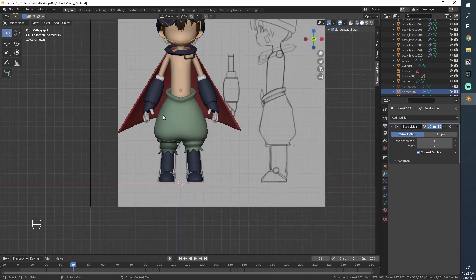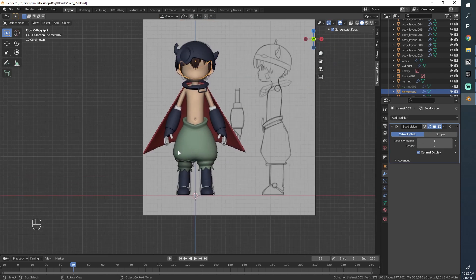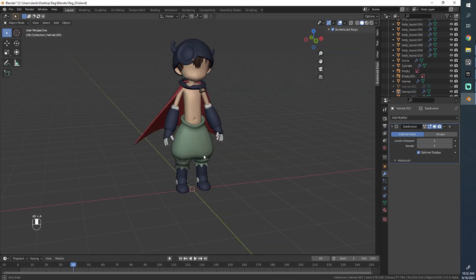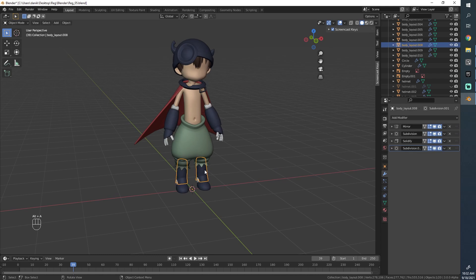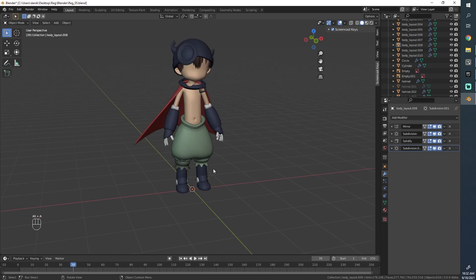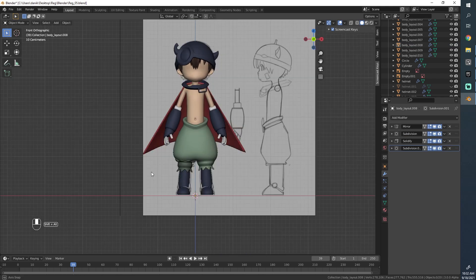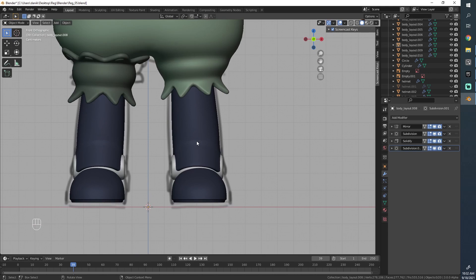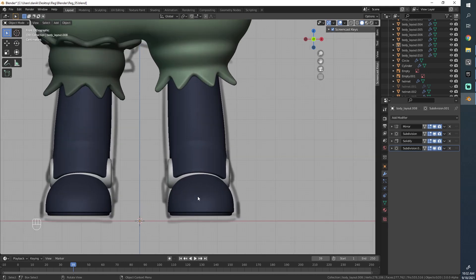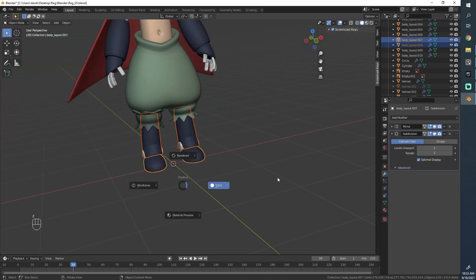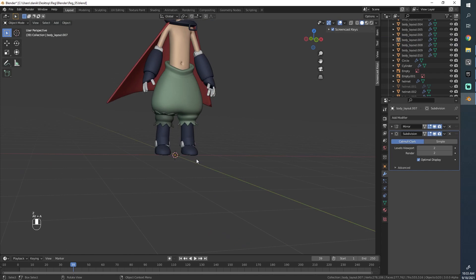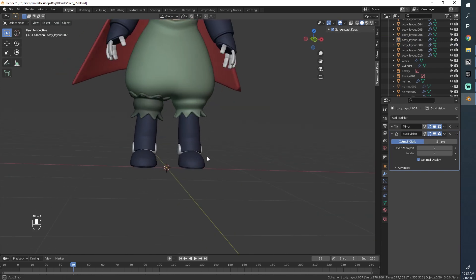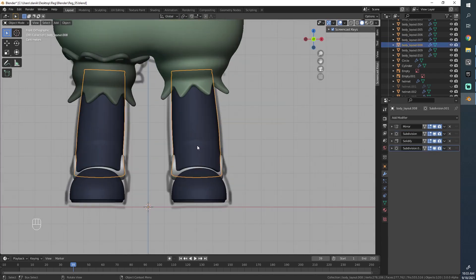I also want to quickly talk about something that relates to character modeling in general. As you're modeling and working on your character, you will sometimes find mistakes as you go that you made earlier. For example, it looks like the legs are in line with the reference but it turns out they're quite a bit too thin.